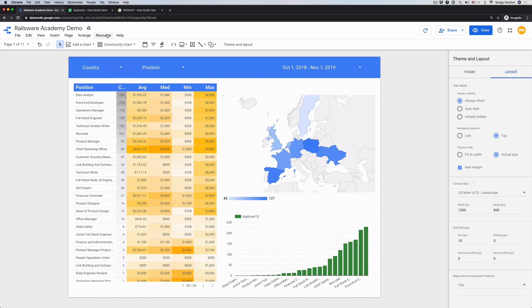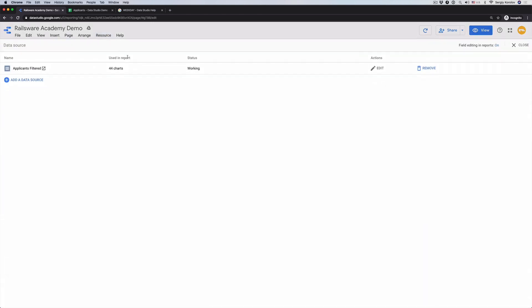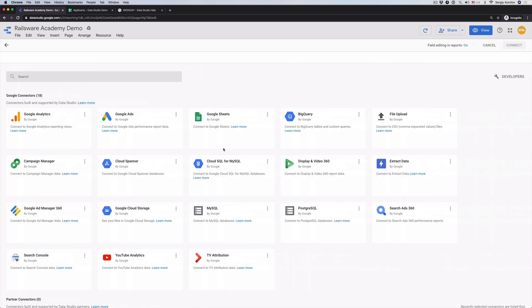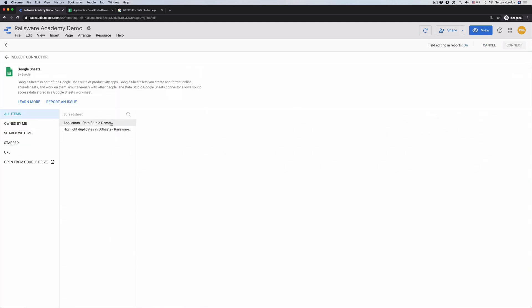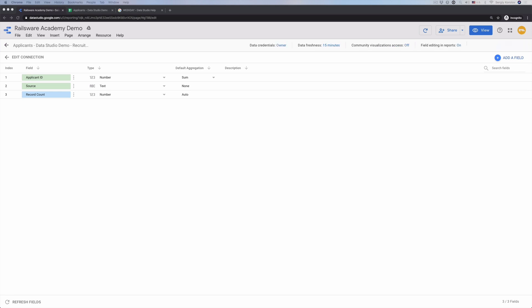Firstly create a new data source. Click Resources, Manage added data sources, Add a data source. Choose Google Sheets. Choose the needed file and a tab. In our case it's Recruitment Channels. Connect. Rename it to Recruitment Channels. Add to report.